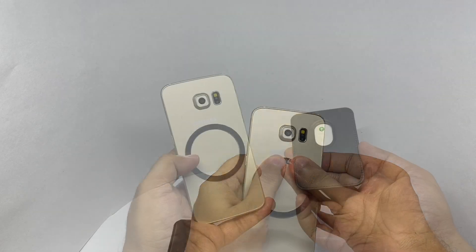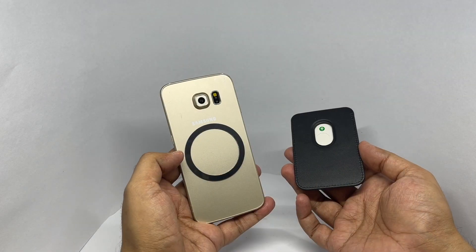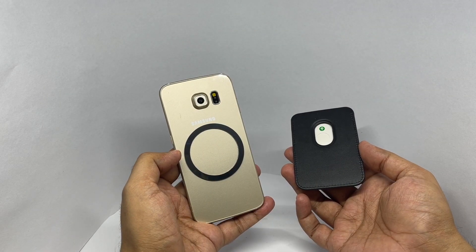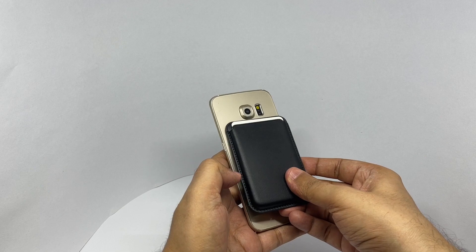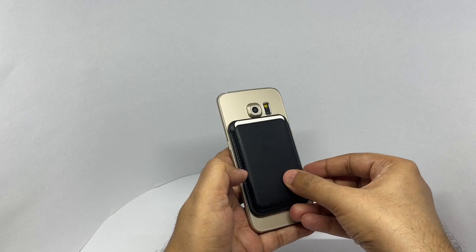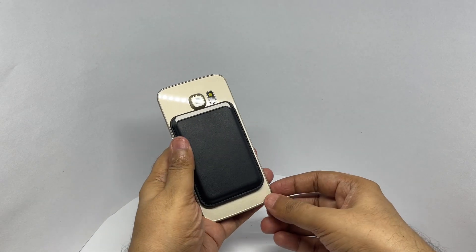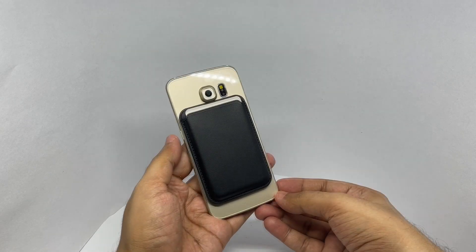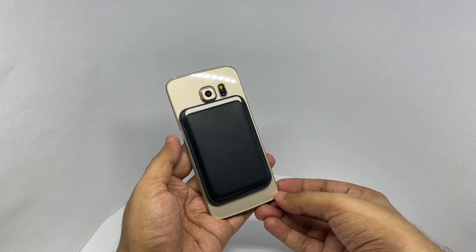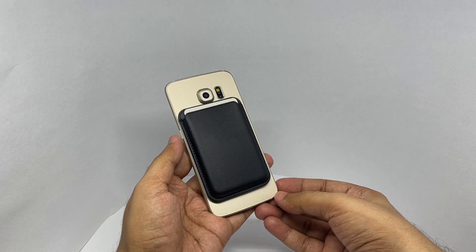That's how you stick the magnet. It sticks really well.